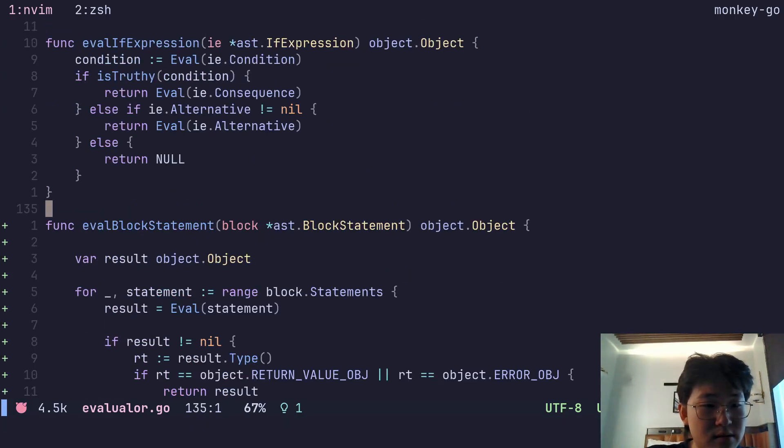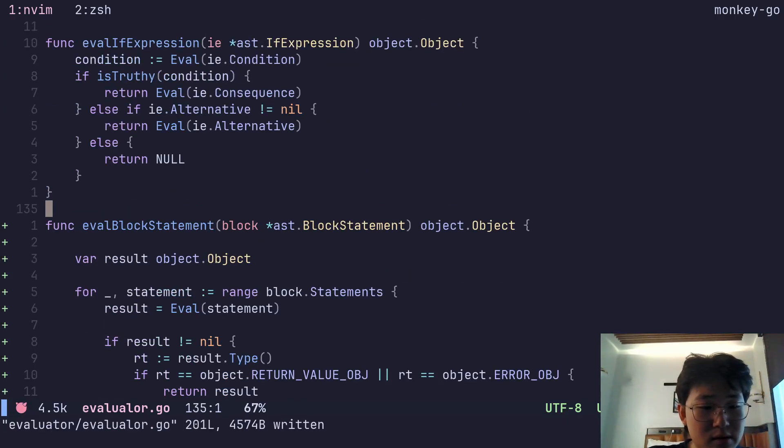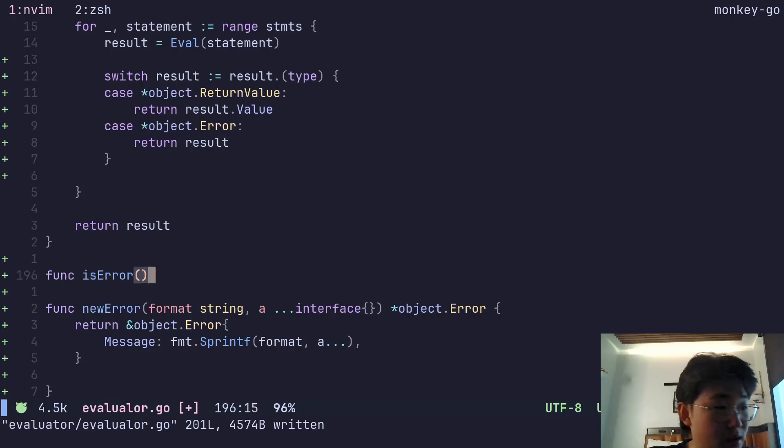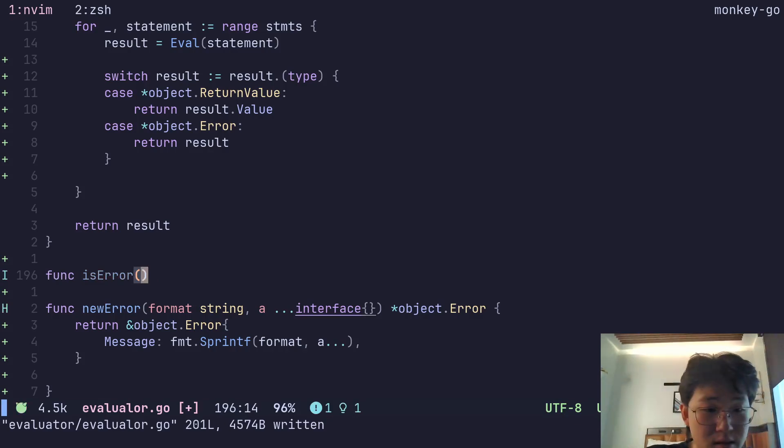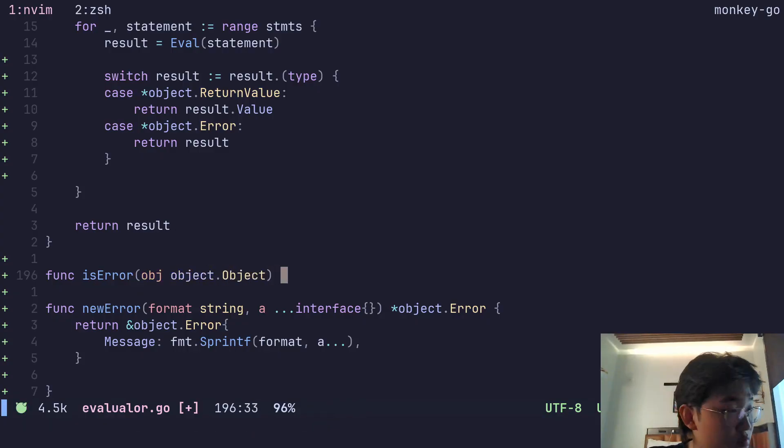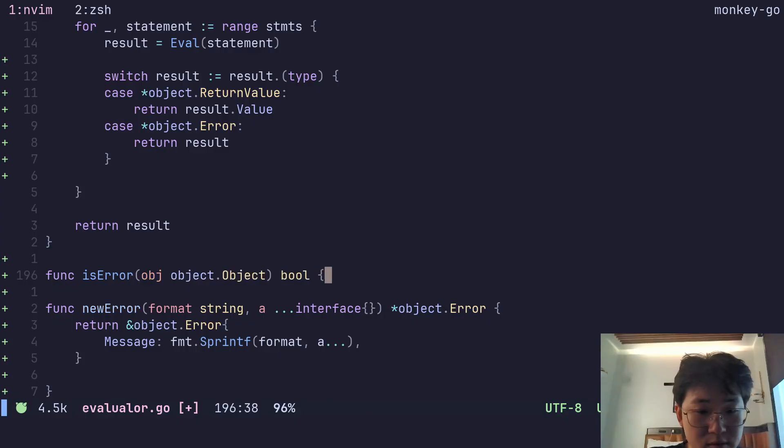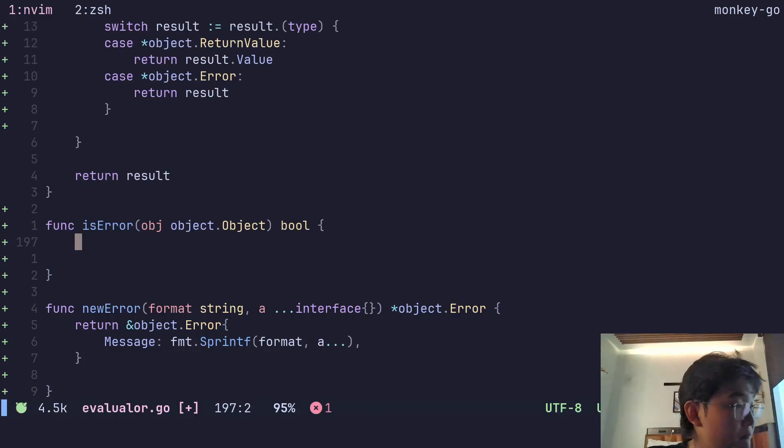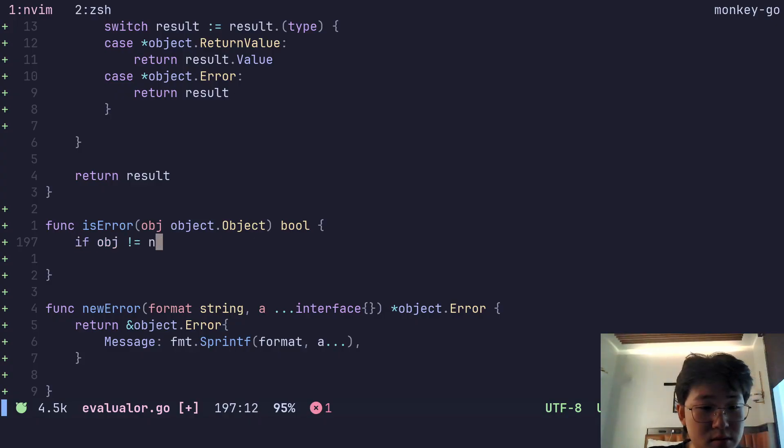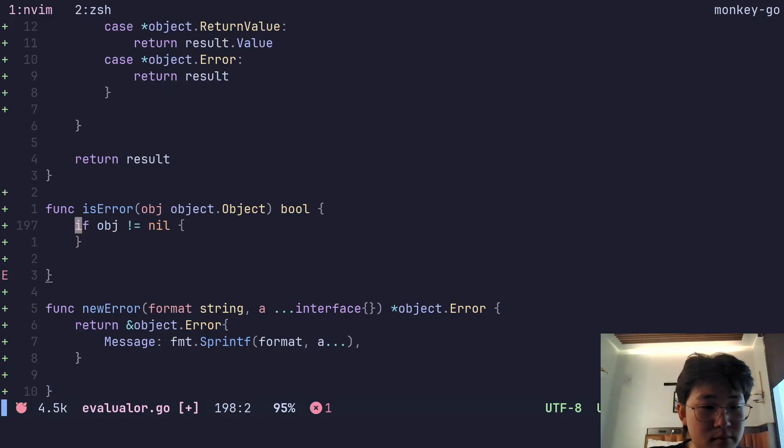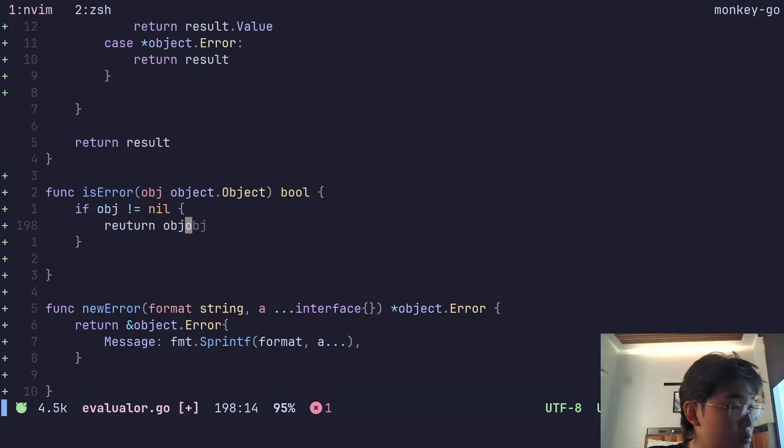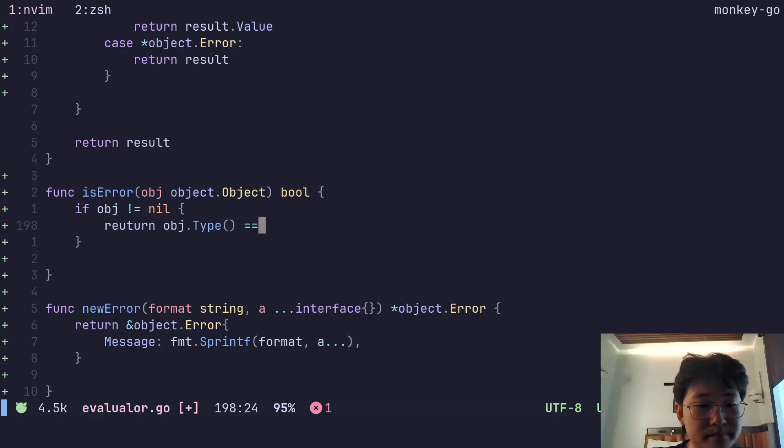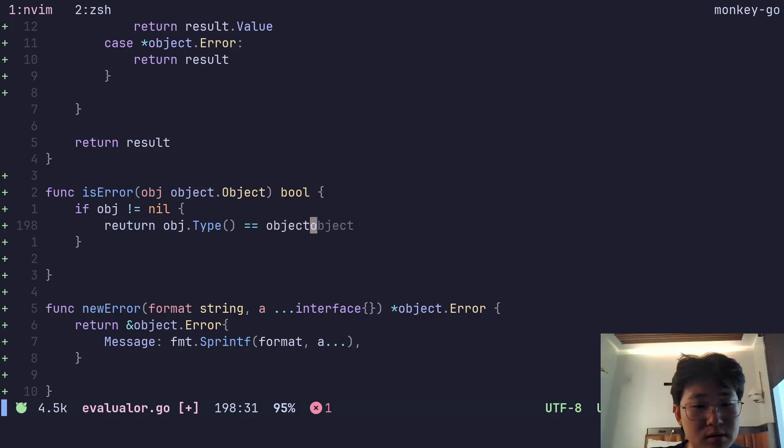I'm gonna go and add an isError function. We will take an object which will return a boolean. If object does not equal nil, return object.type equals object.ERROR_OBJ.